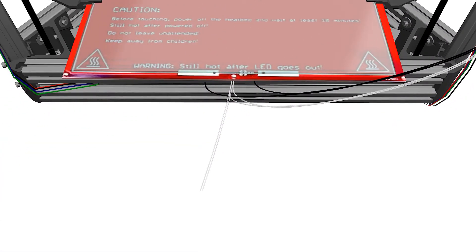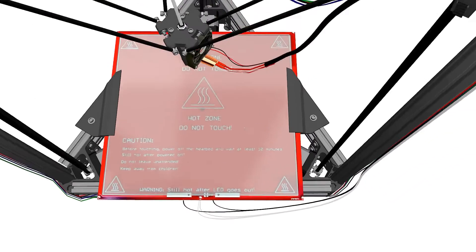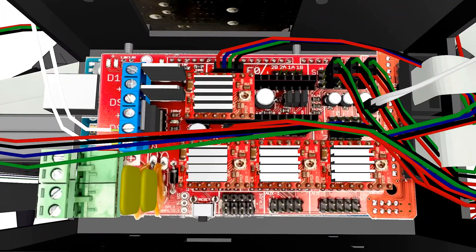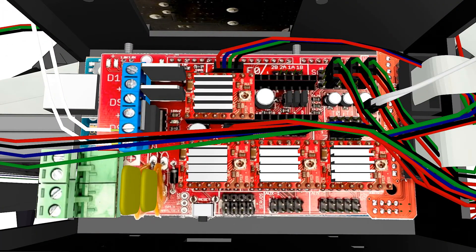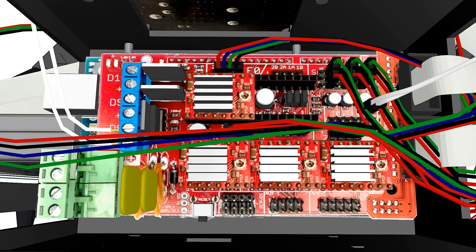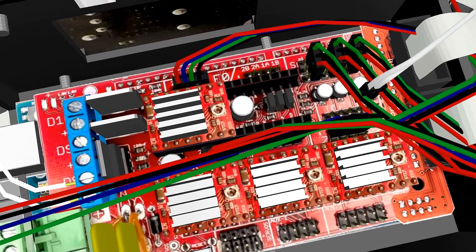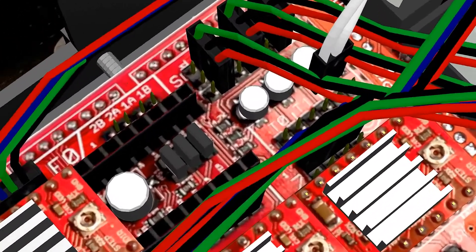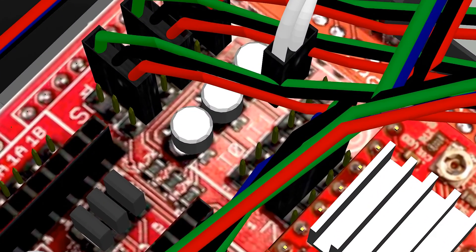Fix the wired MOSFETs to the side of the electronic box with M3 bolts. Connect the remaining thermistors from the heat bed to the T1 pins on the RAMPS 1.4.